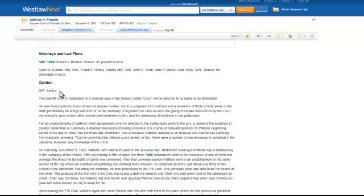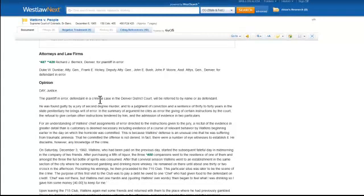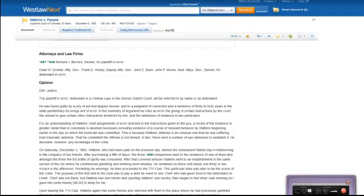So that's how you can find a statute using Westlaw Next, either by going directly from the citation or using a keyword search. I hope this has been helpful. Please feel free to contact any research librarian if you have a question.